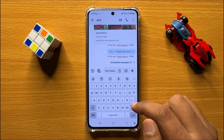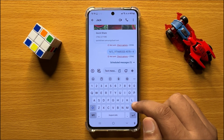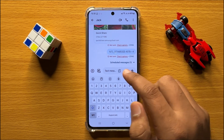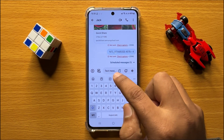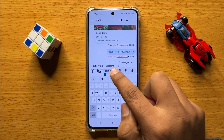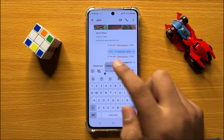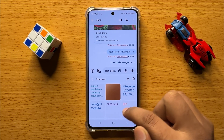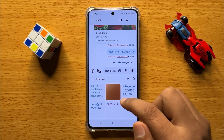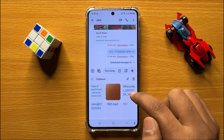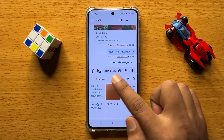There are two to three ways to open the clipboard to paste text and images. The first way is to press and hold in the text box, and then click on clipboard. When you click on clipboard, it will open the clipboard, and from here you can simply tap on a text item or picture to paste it to your text box.